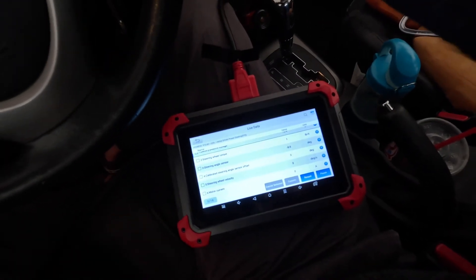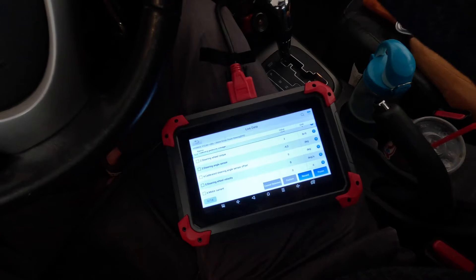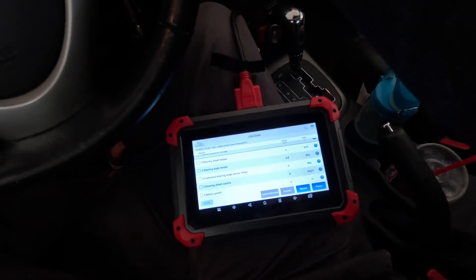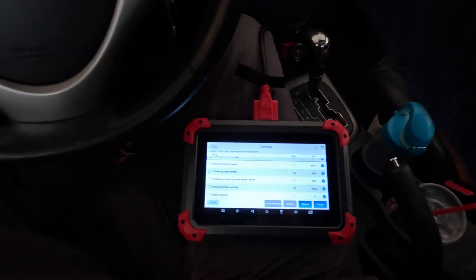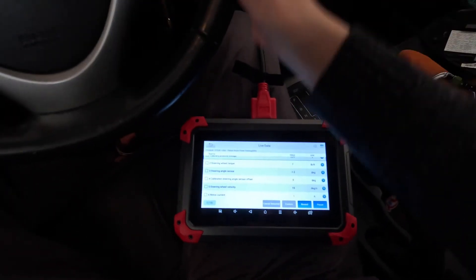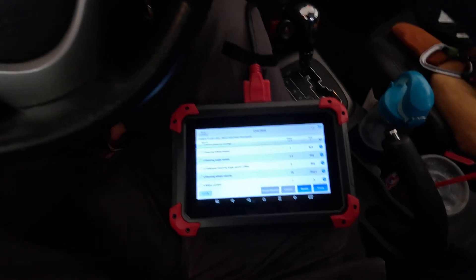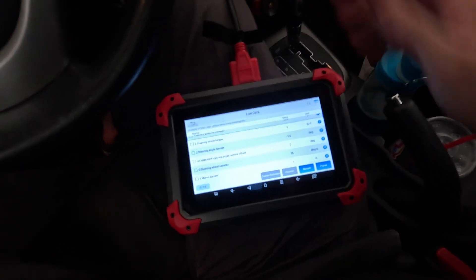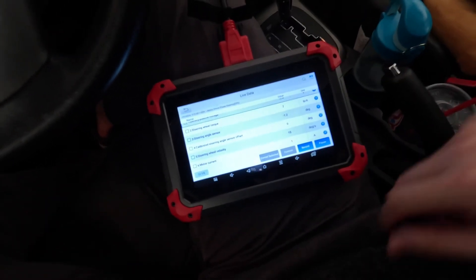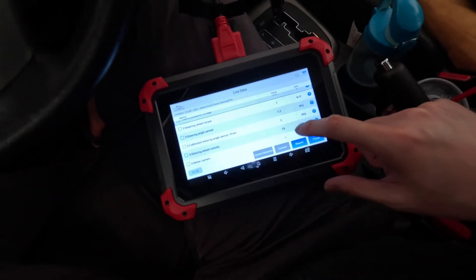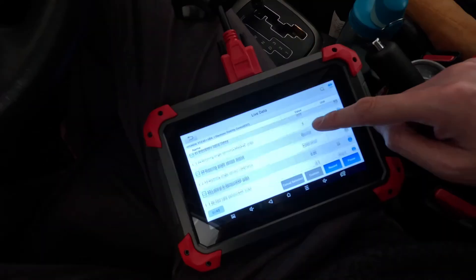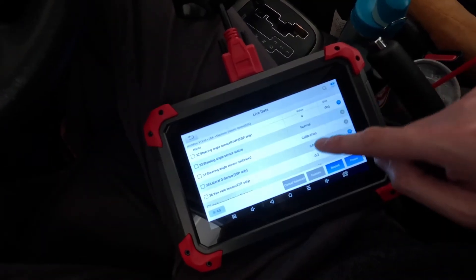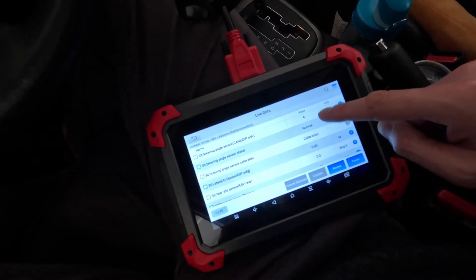My steering angle sensor is working, but I got no power steering. It's really hard to turn. Oh boy. I hope I didn't break my car. So steering angle sensor status is now normal.